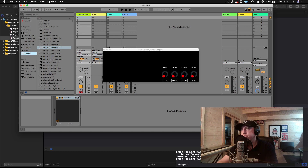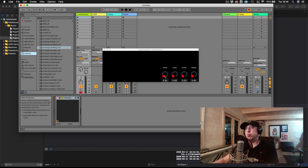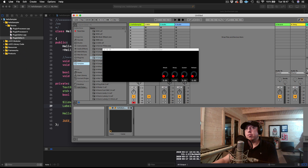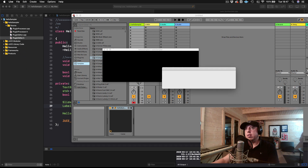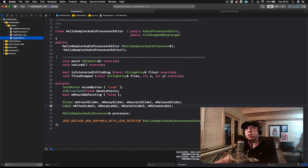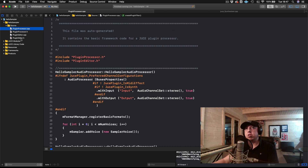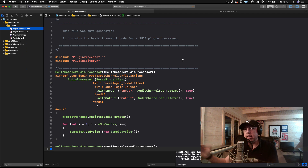Hey, what's up everybody? I'd like to welcome you to another JUCE tutorial. In this tutorial, we're going to talk about the SliderListener class, which is a way that we can take our values coming from our sliders that we created in our last tutorial and relay them to our plugin processor, where we'll be able to use them to actually modify some DSP.